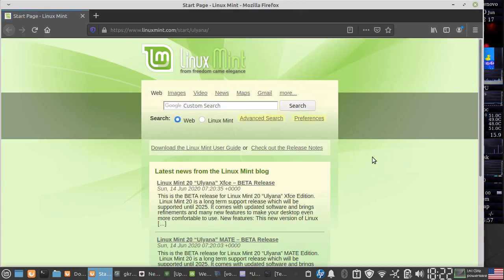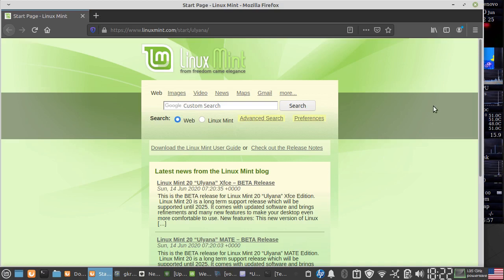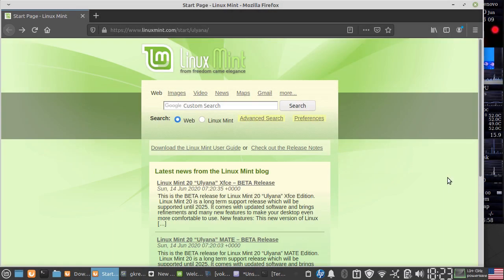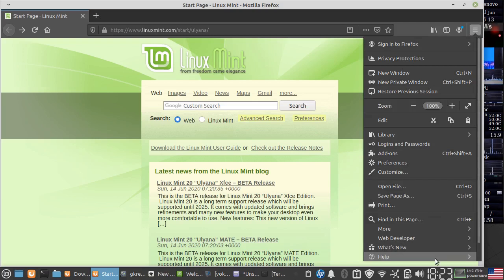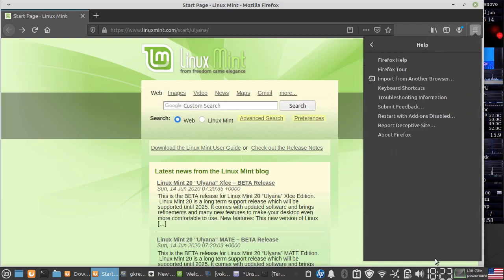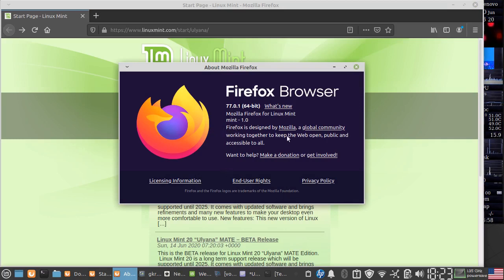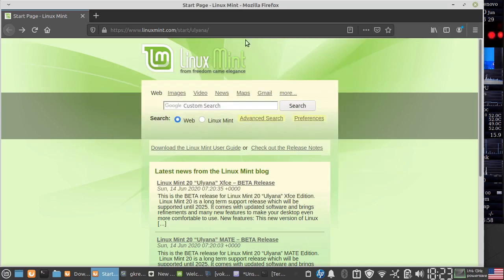One more interesting thing was my Wi-Fi was working by default. I didn't have to do anything. So it seems most of the cards will be recognized and you should not have any problems with this. Let's see what is the version of Firefox we have over here. Help, about Firefox. So you have Firefox 77.01, seems to be quite latest. I have not checked it against the Firefox website, but this is good enough for the time being.